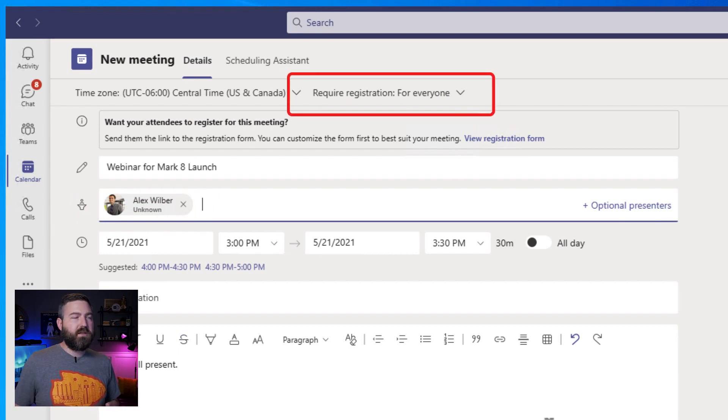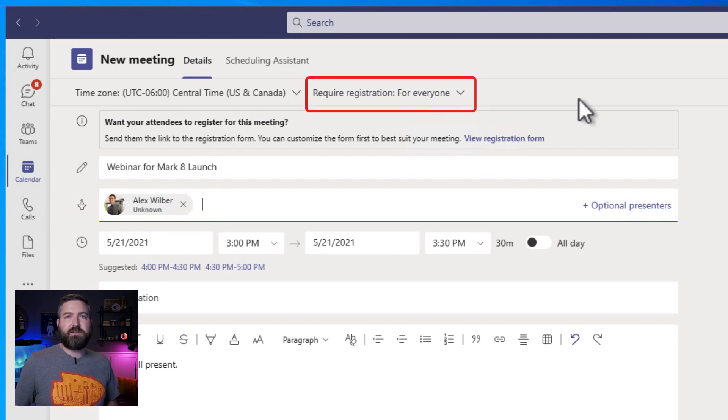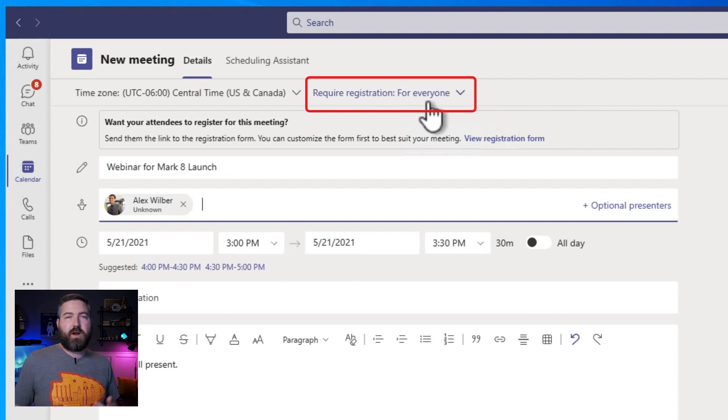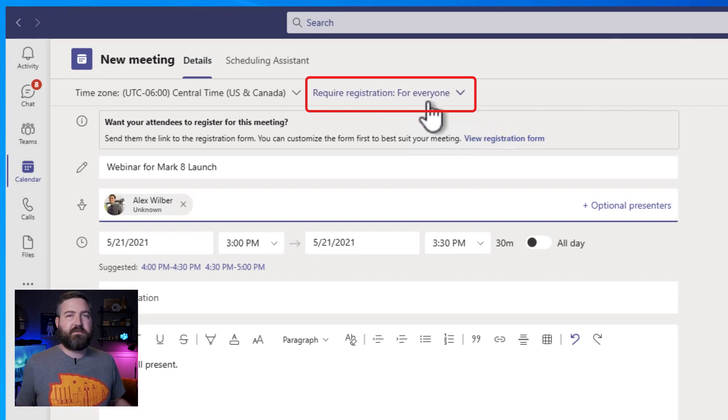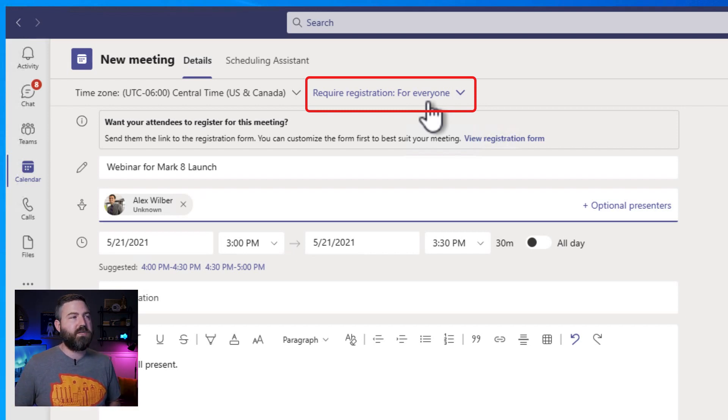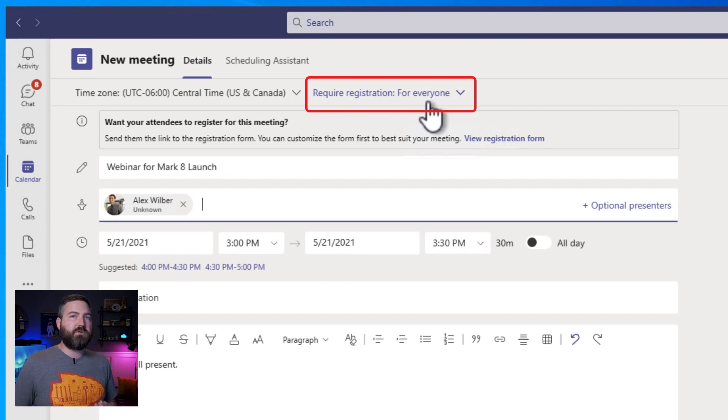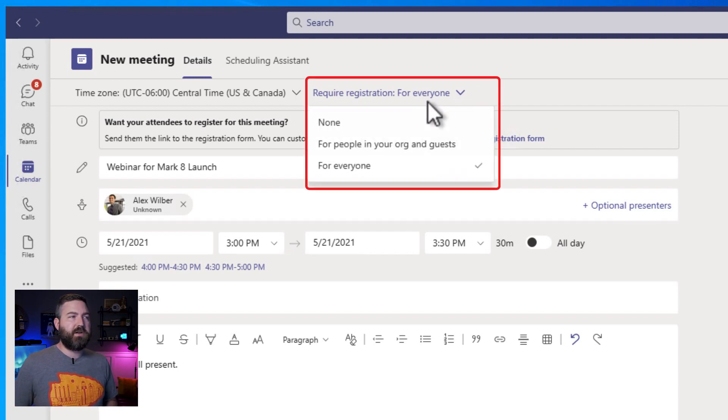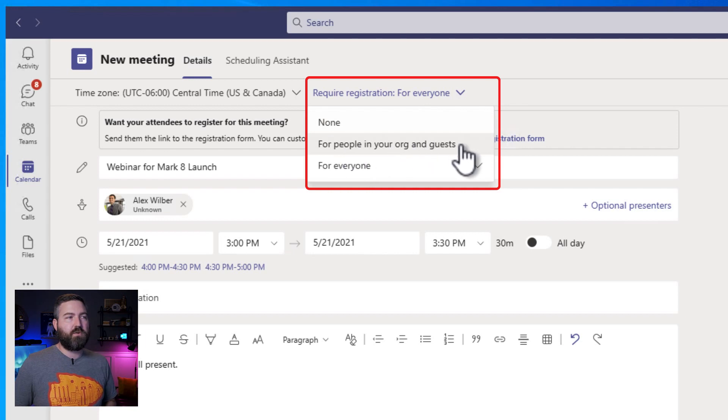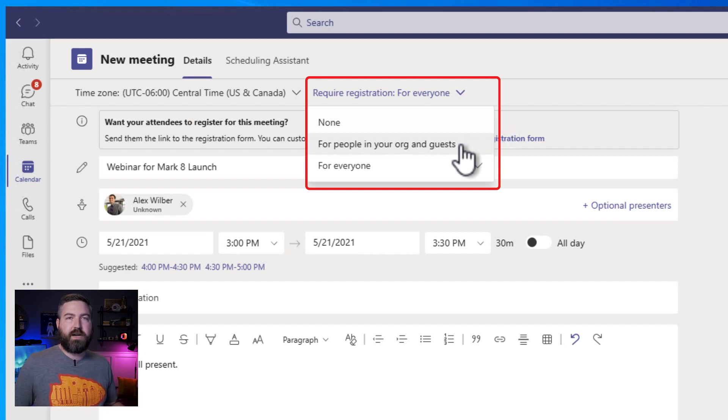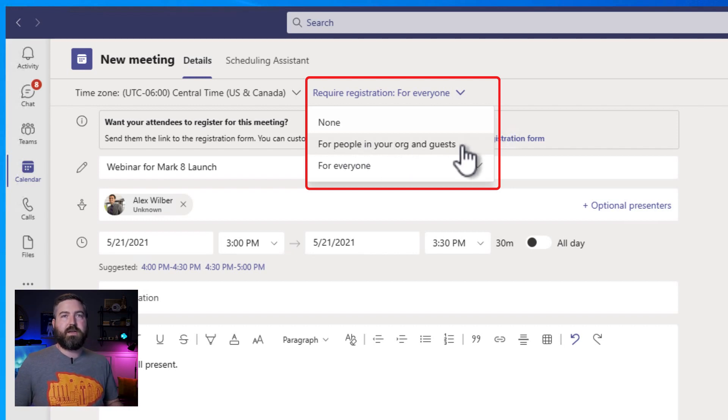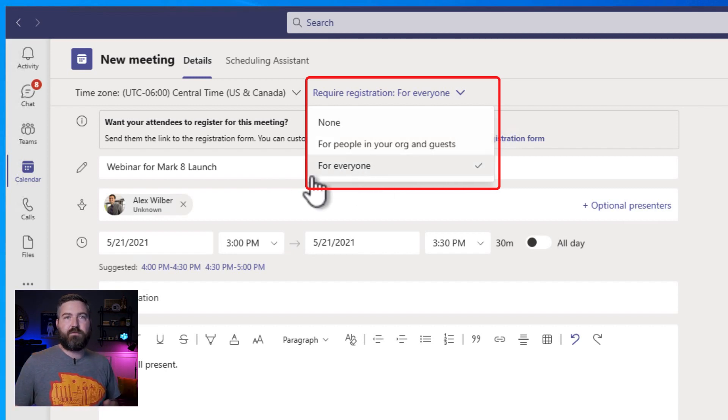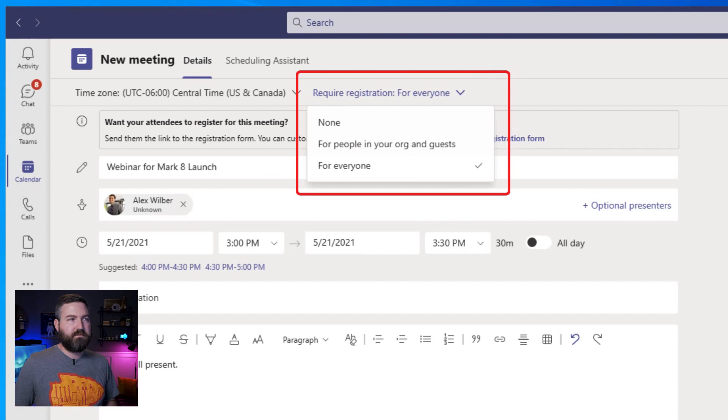So we're going to add Alex right here as a required presenter and we're good to go there. One thing that you can adjust up here at the top is the visibility for the registration. We've defaulted to for everyone, but that works out for this because this is going to be a public webinar. It's a product launch. We want our customers to attend that. But if this were an internal only webinar, you can click this drop down and you can select for people in your org and guests if you wanted to lock that down. Now only people who are registered in your Azure Active Directory will be able to fill out the form, not anybody in the world. This is customer public facing, so we're going to leave it at for everyone here.